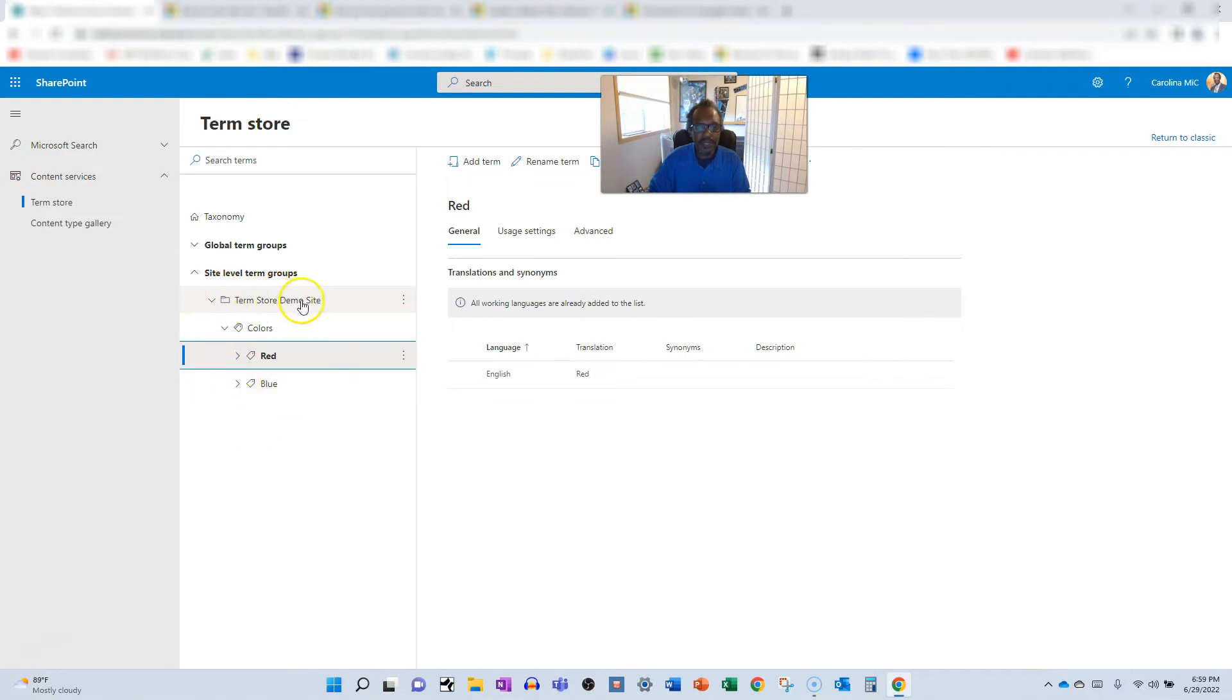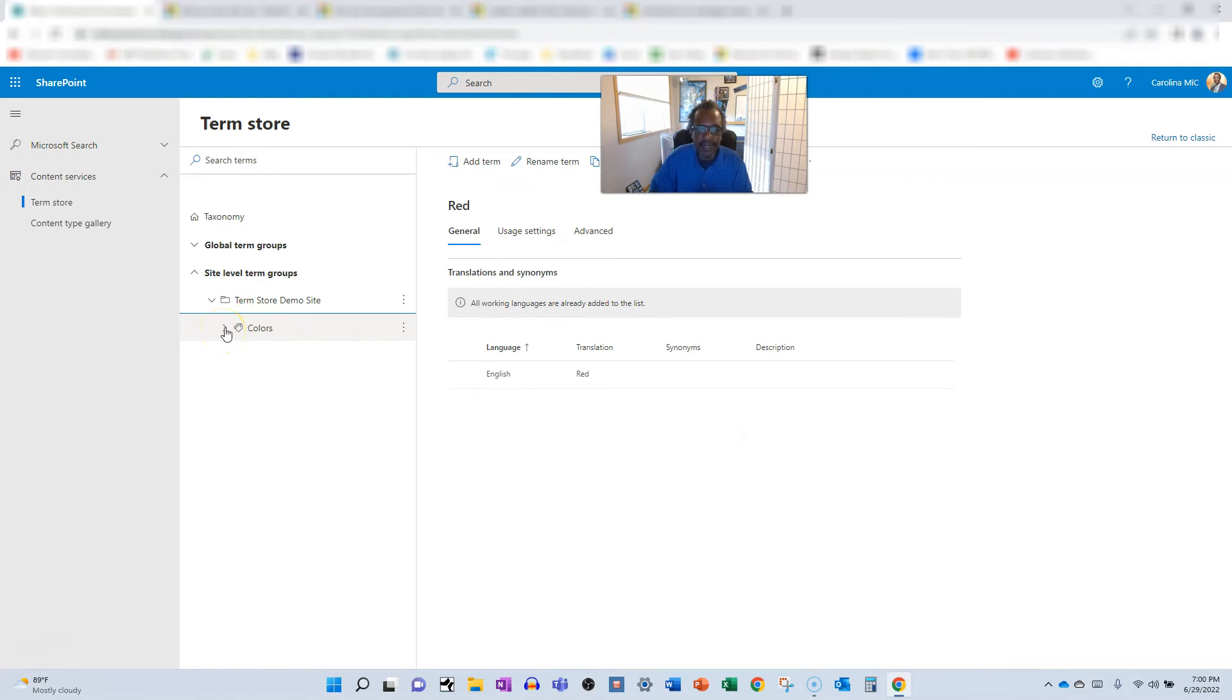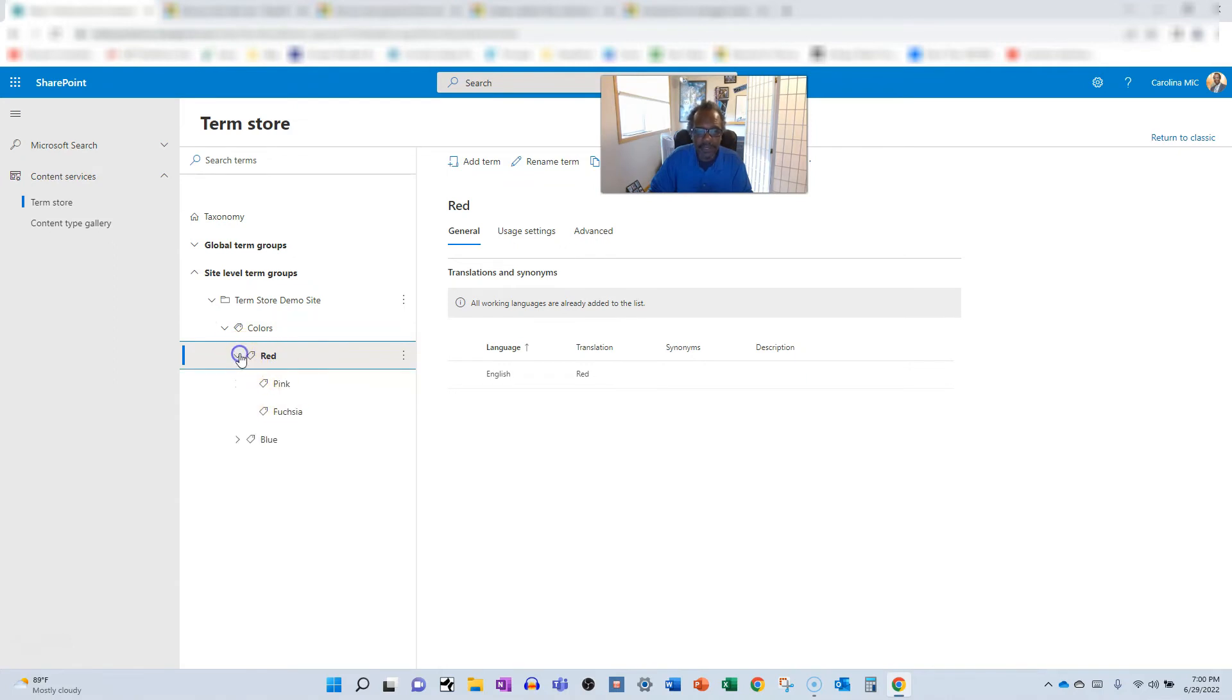So we can collapse these and we can see what we got going on here. So this is basically the term store for the term store demo. It's a bit meta. And then we have colors that we're tracking. So we can add a colors column. And when folks access that column, they'll be able to see this hierarchy and select, or they'll be able to just type in one of these terms and it will just pop in because it knows.